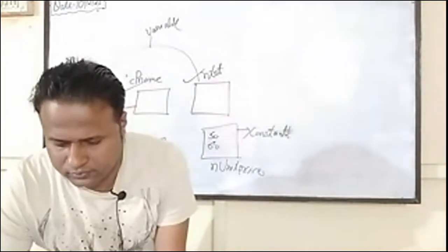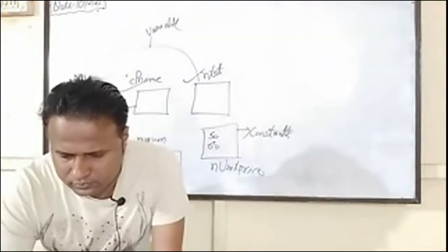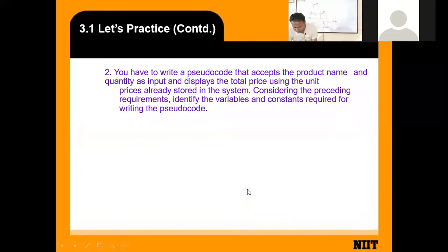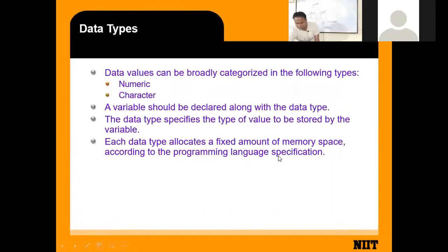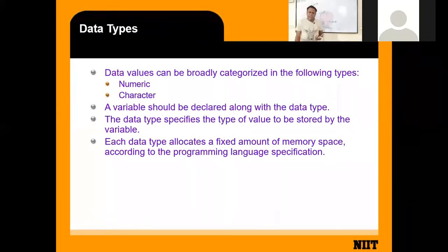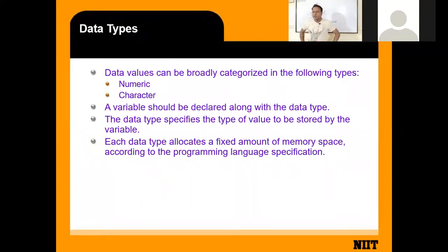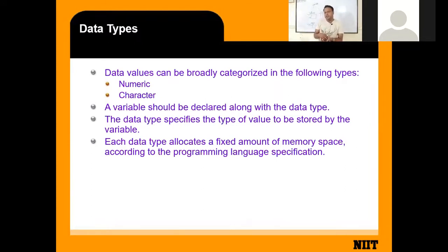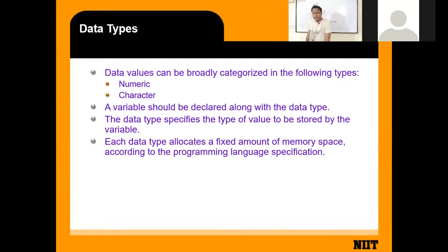While defining a variable — a memory location where you store a value — you have to decide what type of value you will store there. Think of a water bottle and a college bag: both are containers, but you cannot put a book in a bottle or water in a bag. For a specific type of product, you need a specific type of container.